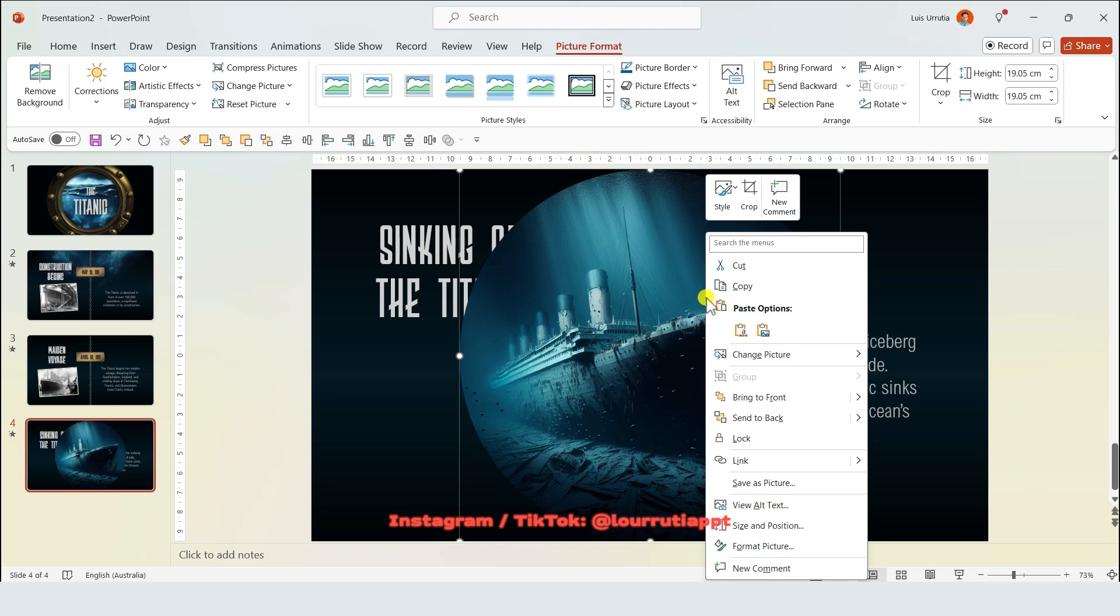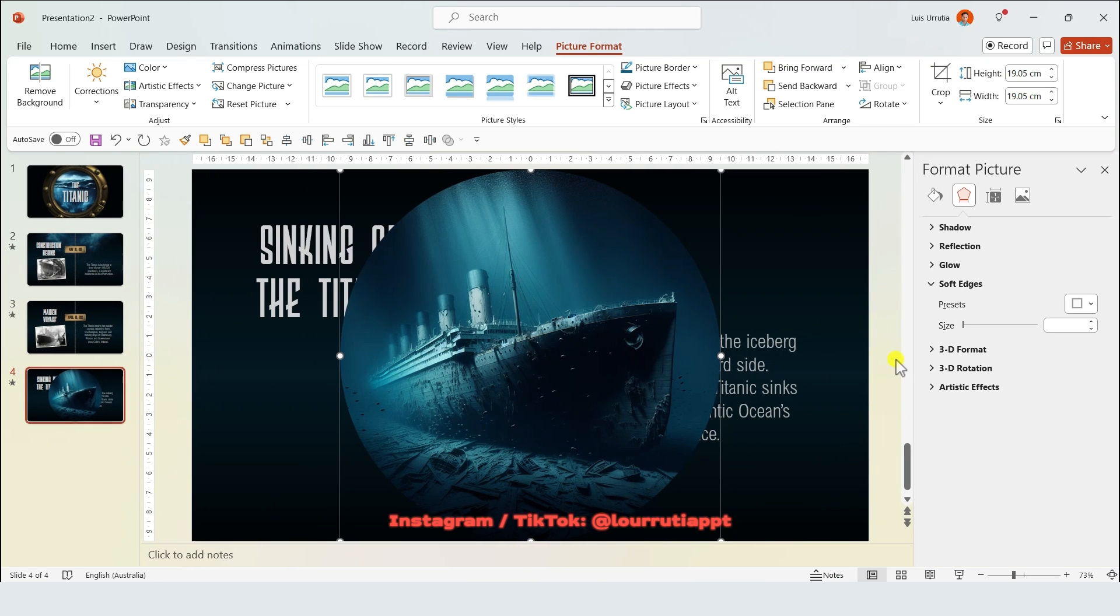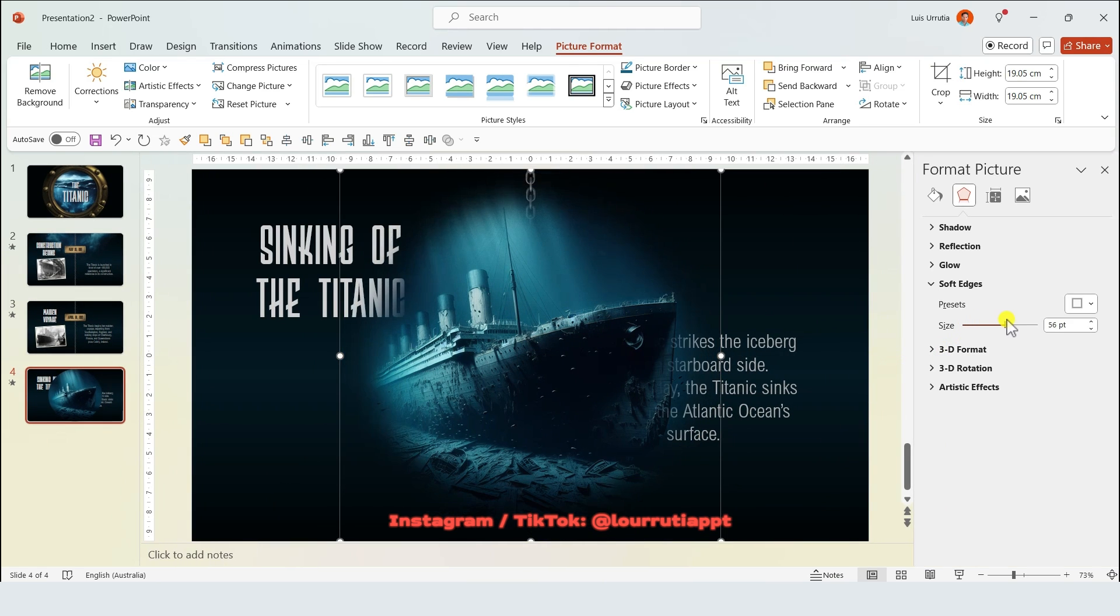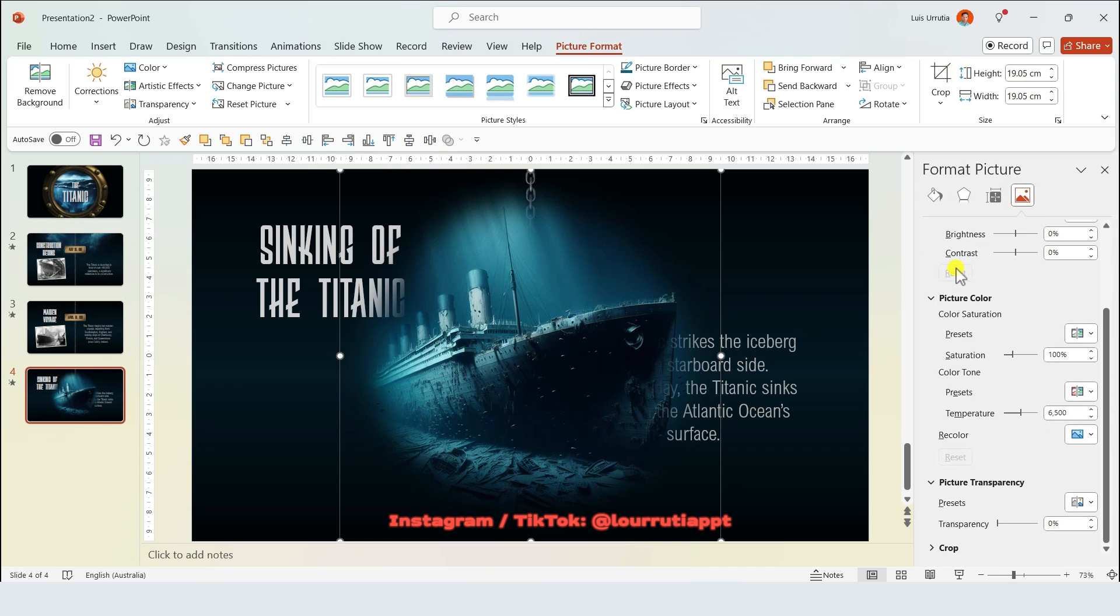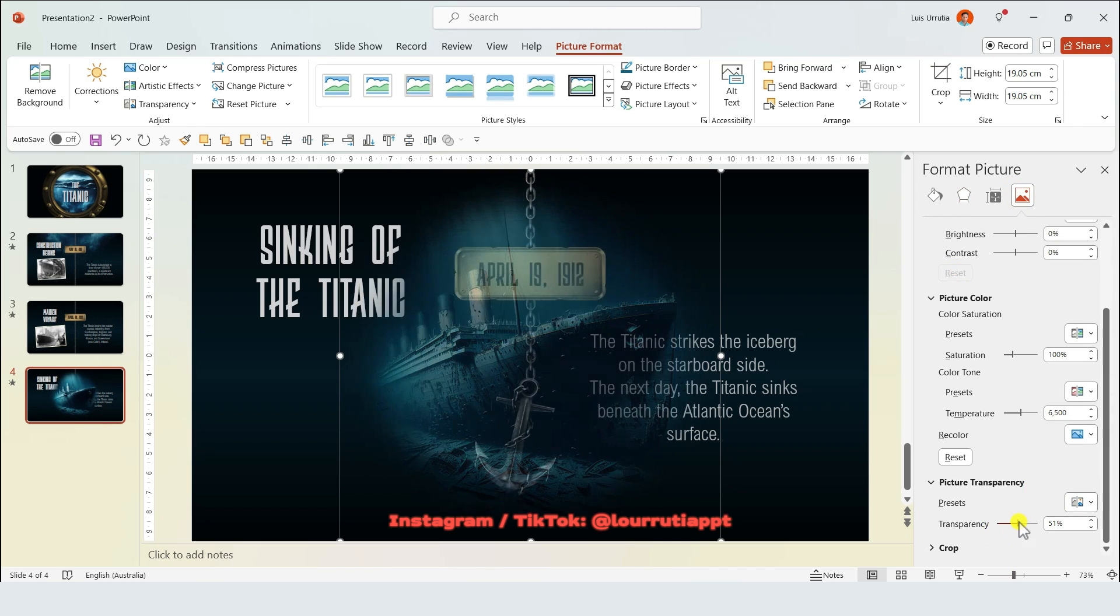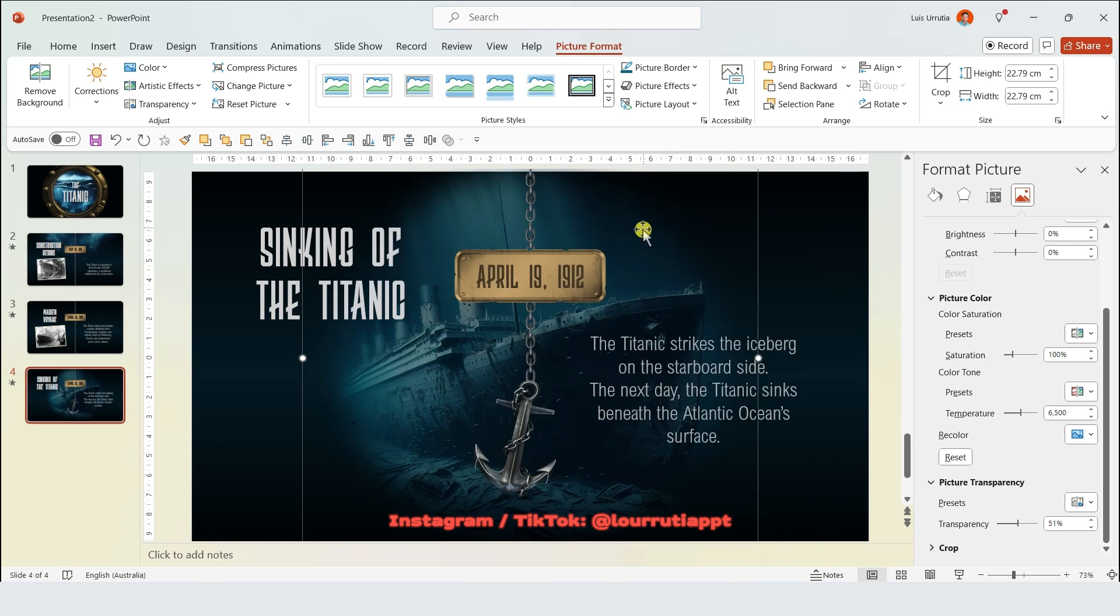Then right click on the image, go to format picture and here let's soften the edges as well to around 55 points. From the image icon let's increase the transparency to around 51 percent.